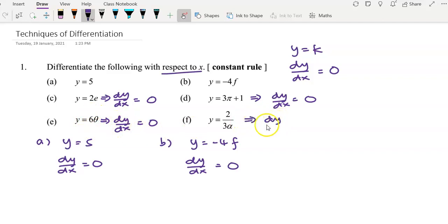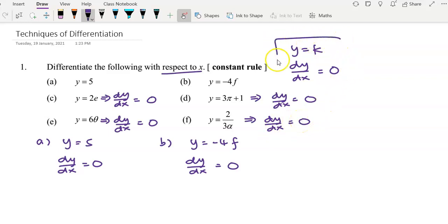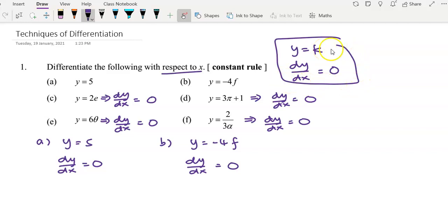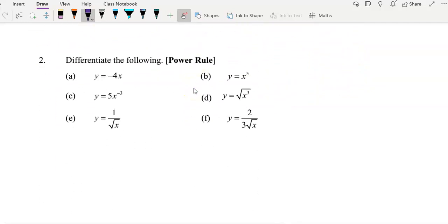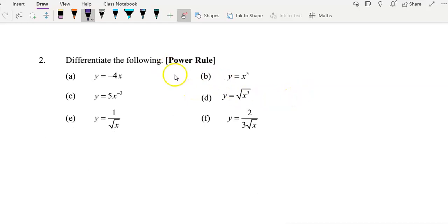For the last example, this is also equal to 0 — we follow the constant rule. Now we proceed to question 2, where we are going to apply the power rule.